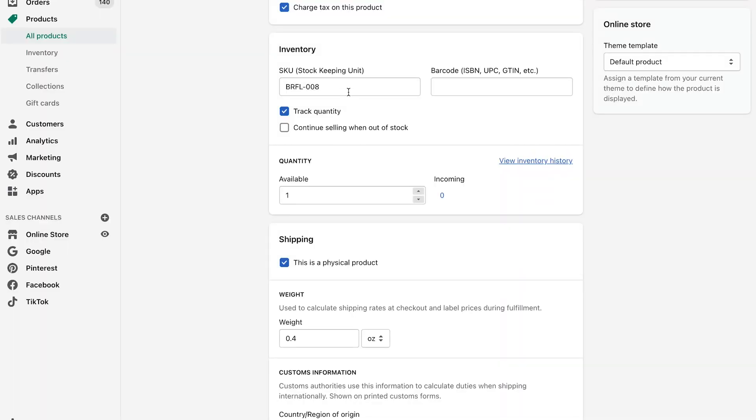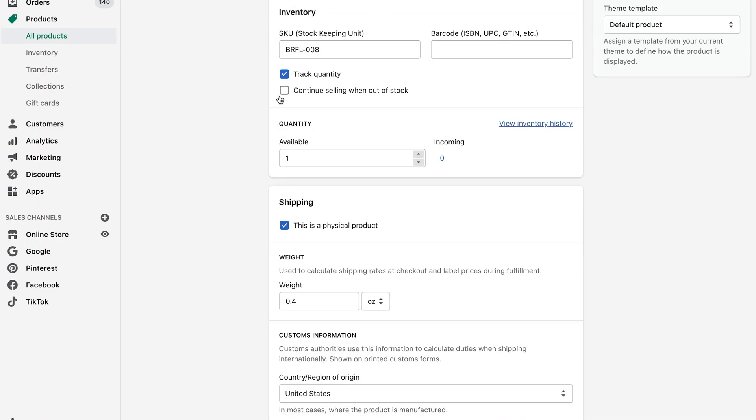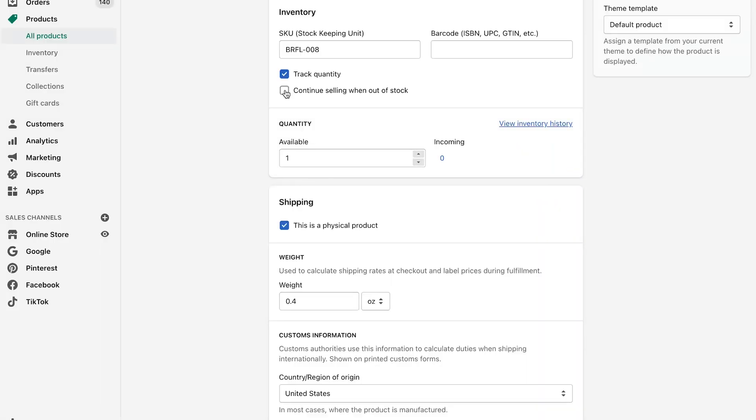And then if you want to select continue when selling out of stock, if you know that you can make infinity of the items or you can get the product super fast, or whatever it is, you want to oversell even if you go out of stock, you want to make sure that this is selected right here.